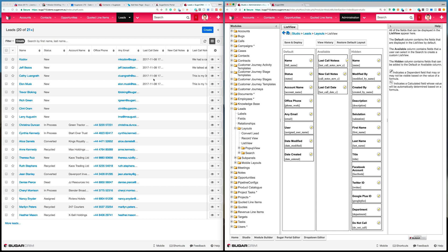Hi, this is James Banbury, Managing Director of Sugarbite. I just wanted to create a quick video to show you one of the ways that we found in Sugar to make logging calls very quick and very easy.